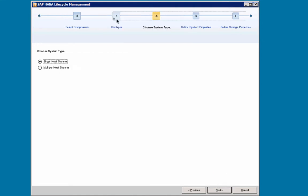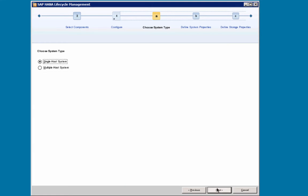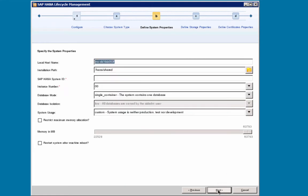In step 4a, we are going to choose the system type. Will it be a single-host system or a multiple-host system? In this case, it will be a single-host system. In case you want to install it on a multiple-host system, you would add your different hosts here and provide the root user name, root user password and the shared installation path. I will select Next.